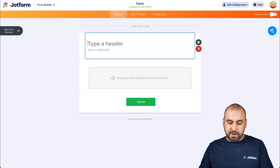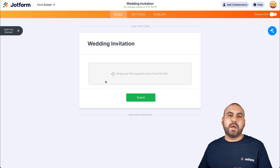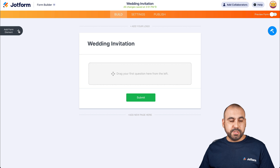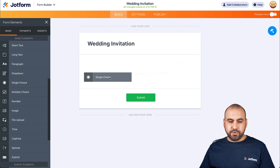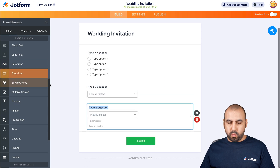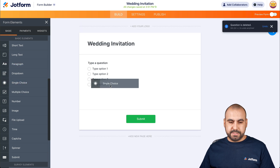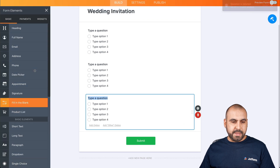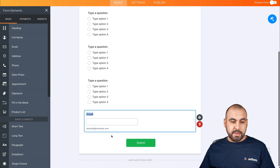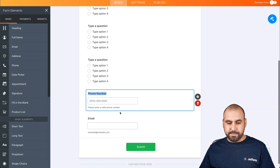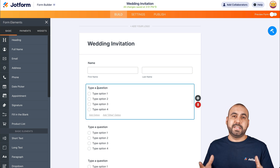This is our Wedding Invitation form. Let's go ahead and drag in the first elements we're going to need from our attendees. We'll add form elements — scrolling down, we're going to use three single choice fields. At the beginning we want the attendee's name, and at the end we're going to want their email and phone number. Let's get started by tweaking these questions.